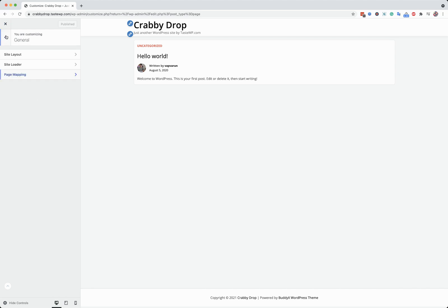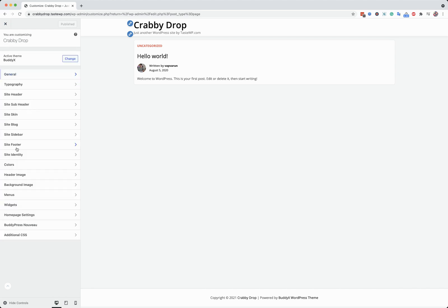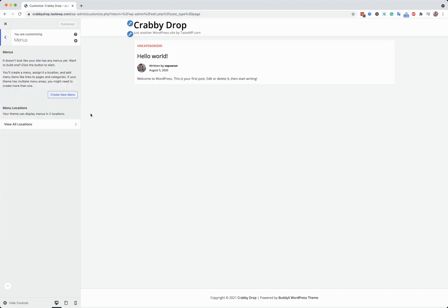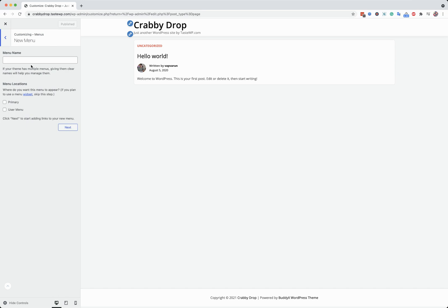When you're going to create a menu, this is a fresh install. That's why it doesn't have any menu by default. Primary menu.